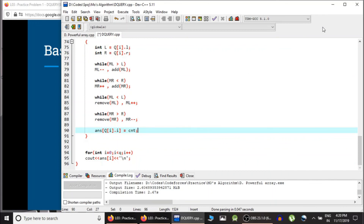So this is how you solve the D-Query problem using Mo's algorithm. If you have any questions, you can ask in the comment section, and if you found this lecture helpful please leave a comment as well. Thank you guys for watching and keep learning!